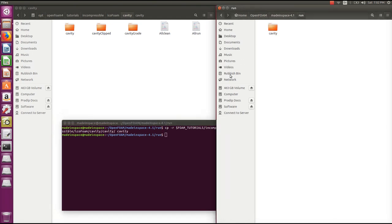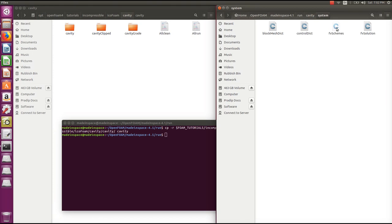We have copied the cavity folder. There are three folders inside the cavity folder. The first one, zero, contains the initial conditions of your case. The second one, constant, contains the constant properties of your case files. The third is system. Let's talk about the system directory.